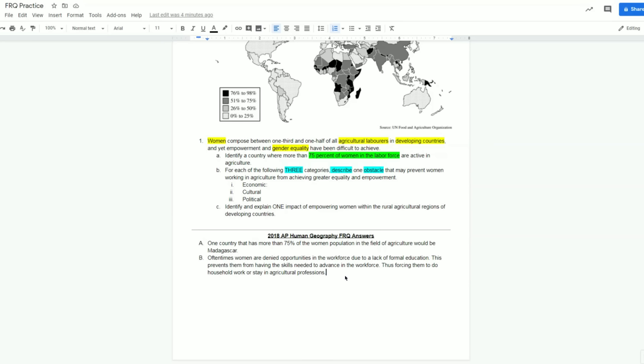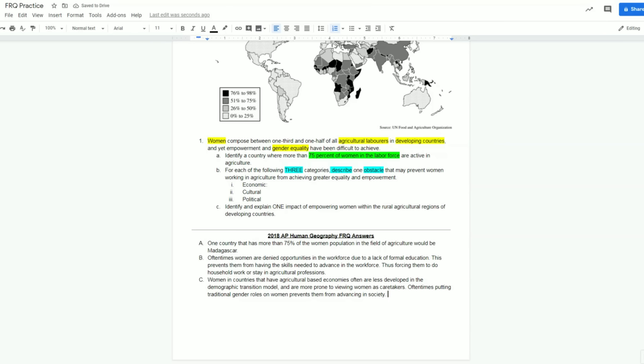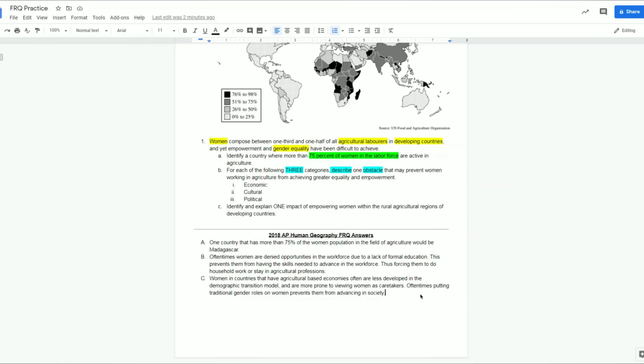Next, we can see that B is asking for a cultural obstacle. So for here, I came up with women in countries that have agricultural-based economies often are less developed in the demographic transition model and are more prone to viewing women as caretakers. Oftentimes, putting traditional gender roles on women prevents them from advancing in society. So originally, I talked about some economics again. Here though, remember, we have to talk about cultural components. That's what this second bullet point in B is asking us for. So I reference the demographic transition model connecting to multiple units, but then I finished by connecting it back to that cultural component, showing that because they're not as economically developed and they're not as far in the demographic transition model, that more stereotypes are being put on women. And that is preventing them from advancing because they are seen under the traditional gender roles. So I've connected it back to that cultural component. And that's important to remember.